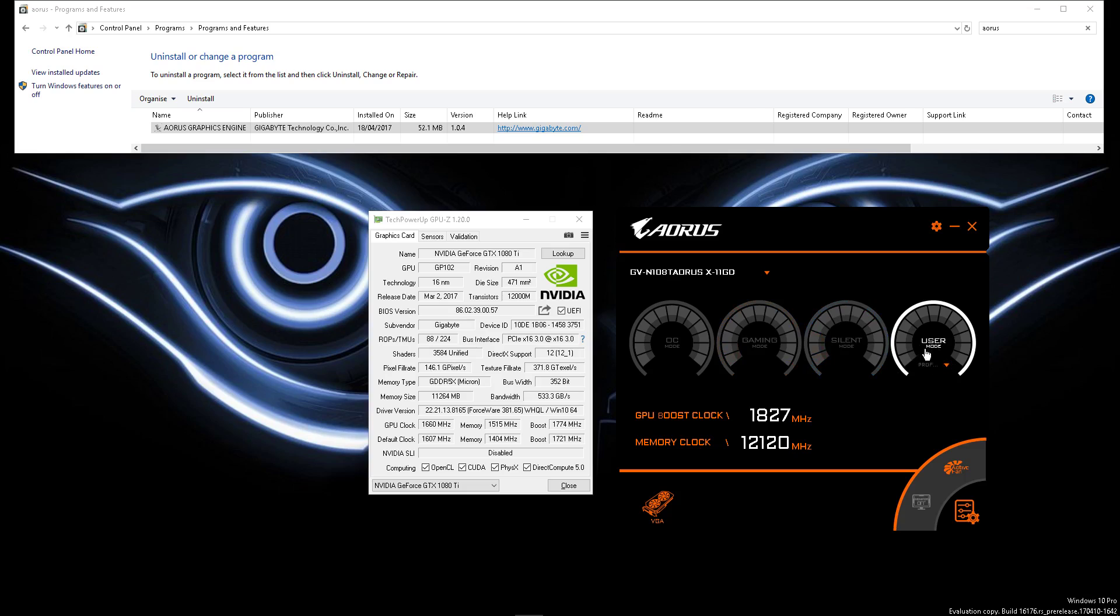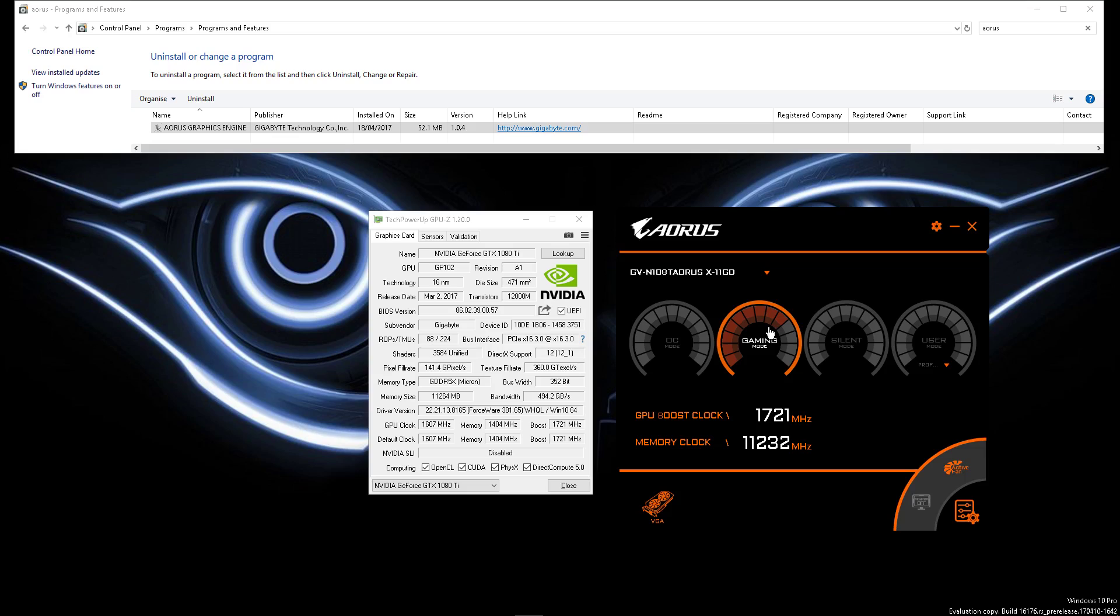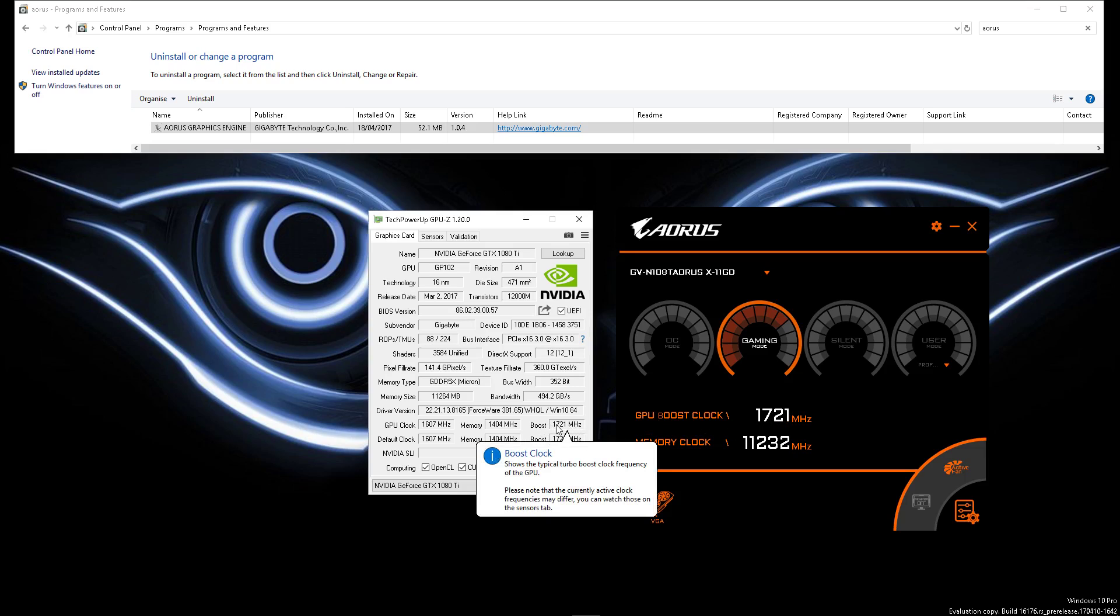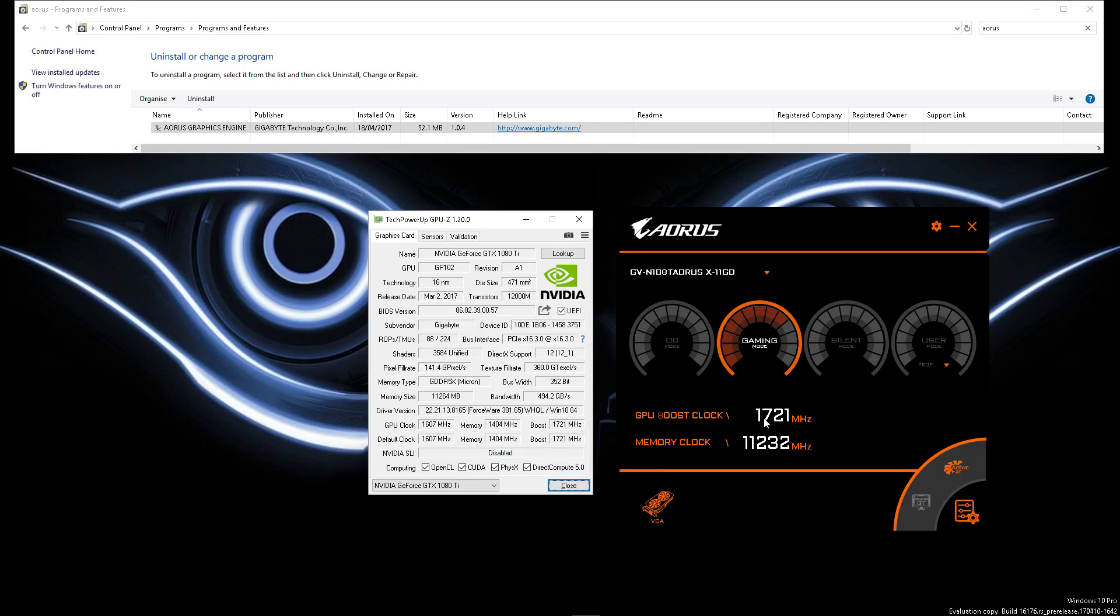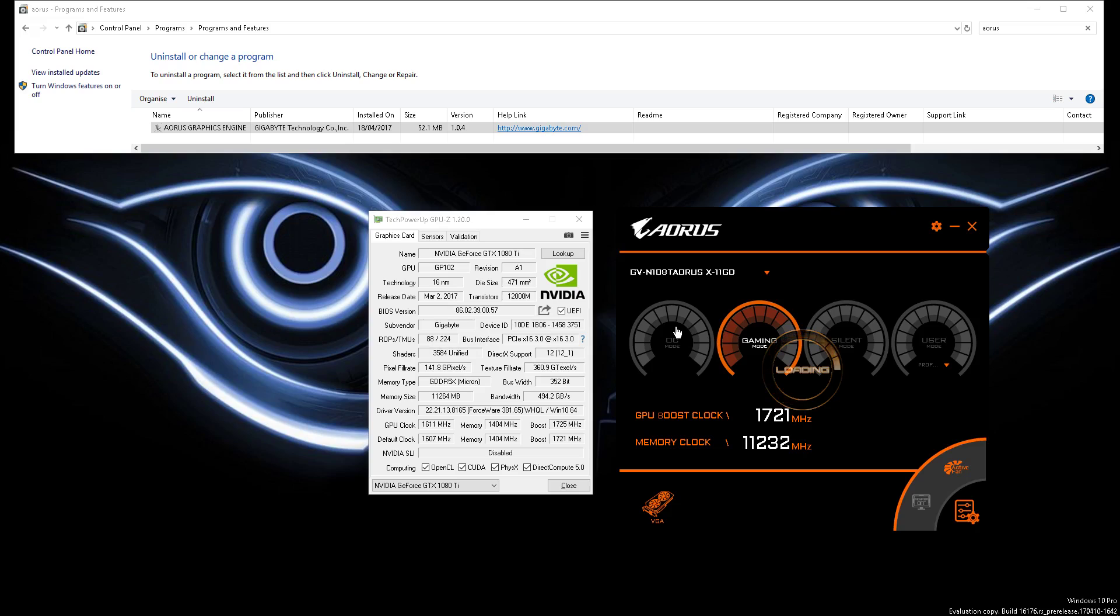Let me explain. If I go to gaming mode, which is the default out-of-the-box experience, that has a GPU boost clock of 1721 megahertz. As you can see here in GPU-Z, 1721 megahertz, they match because it's the default clock.